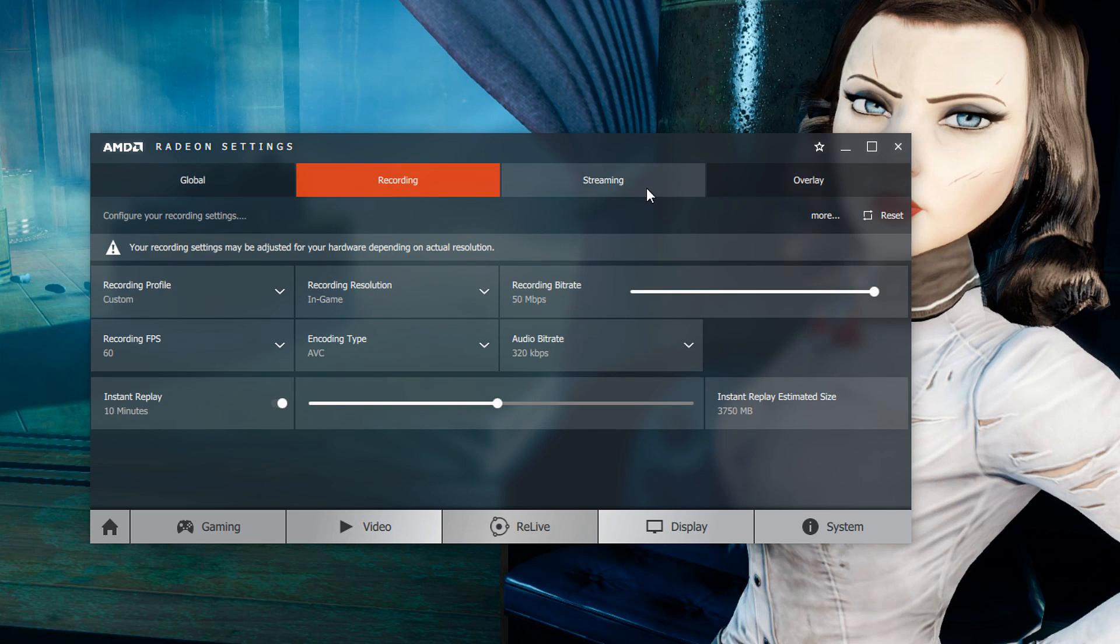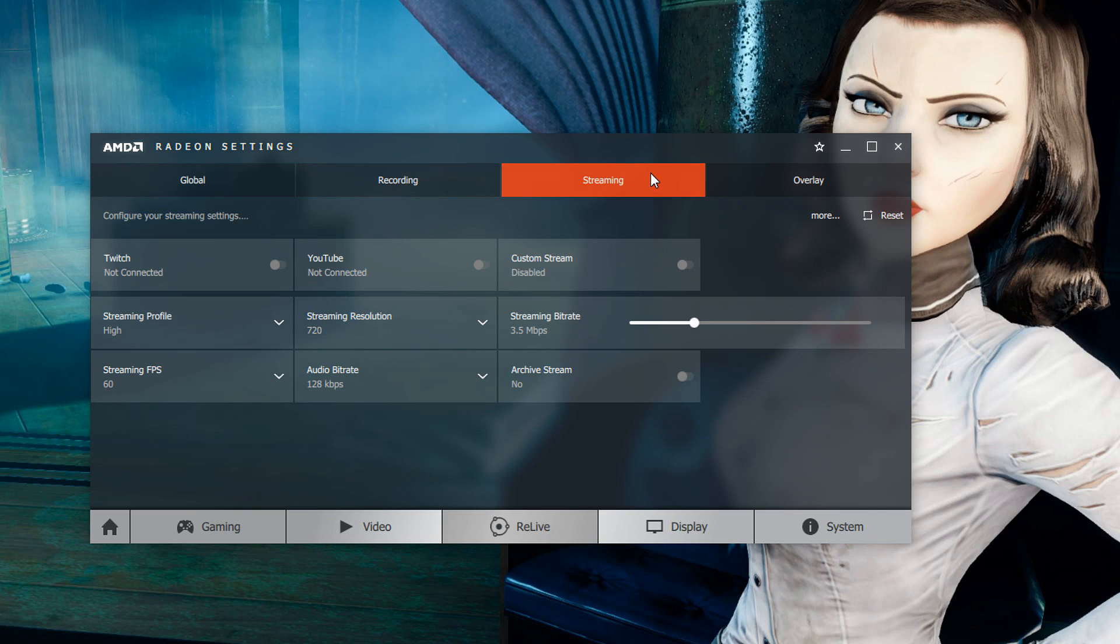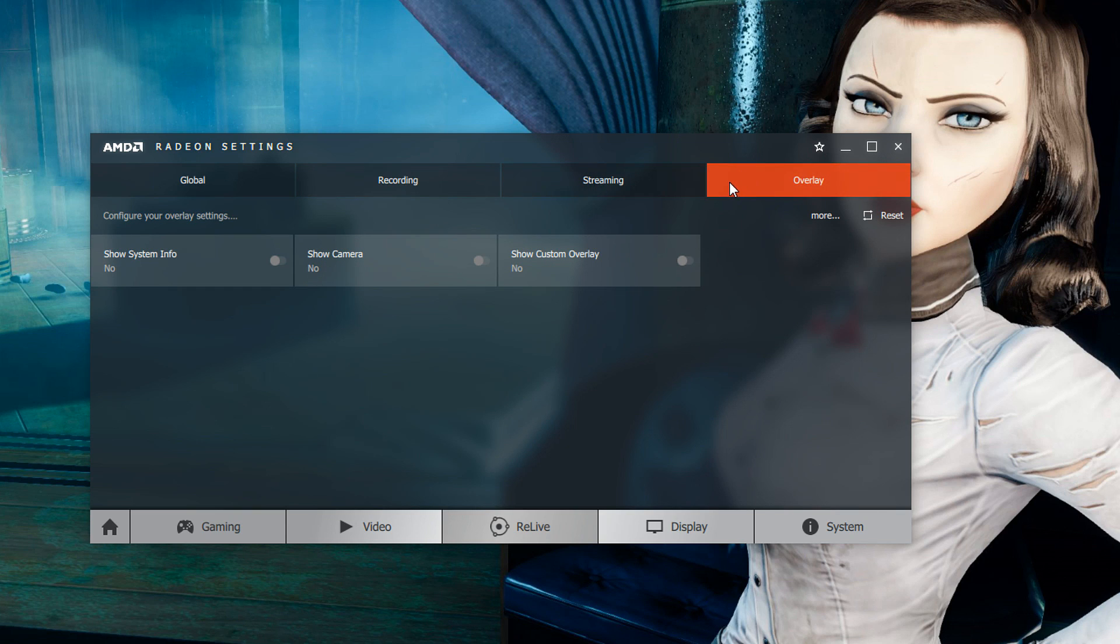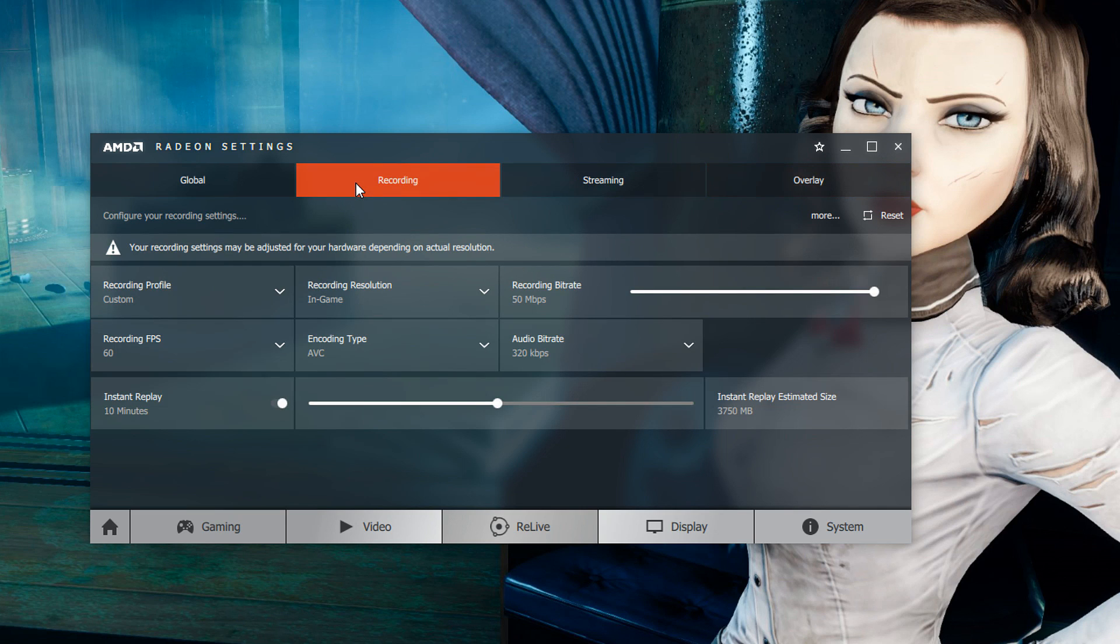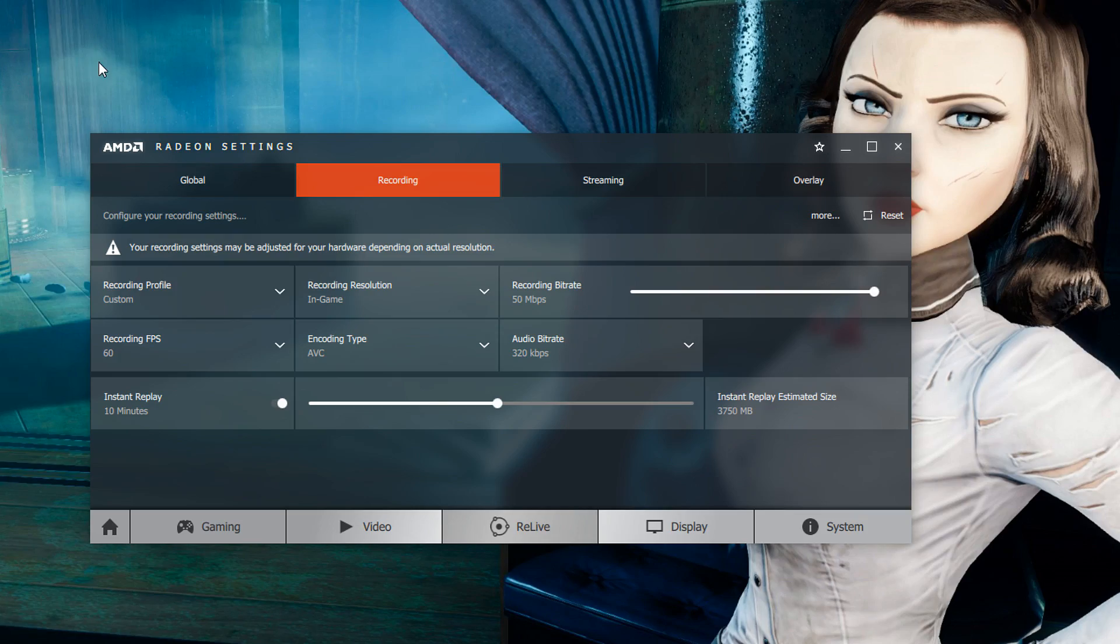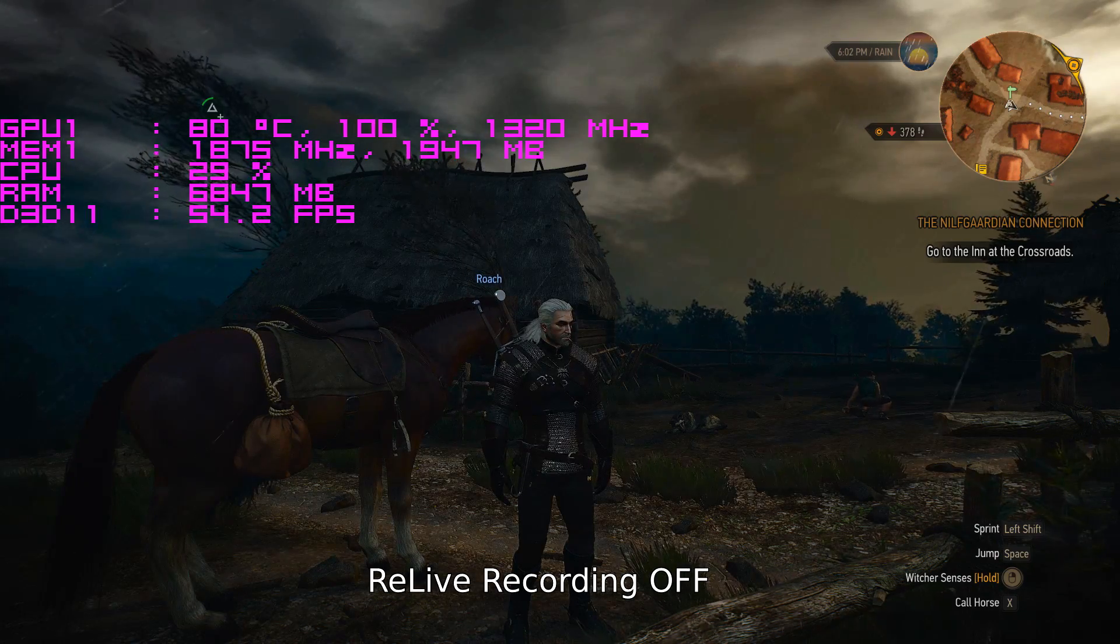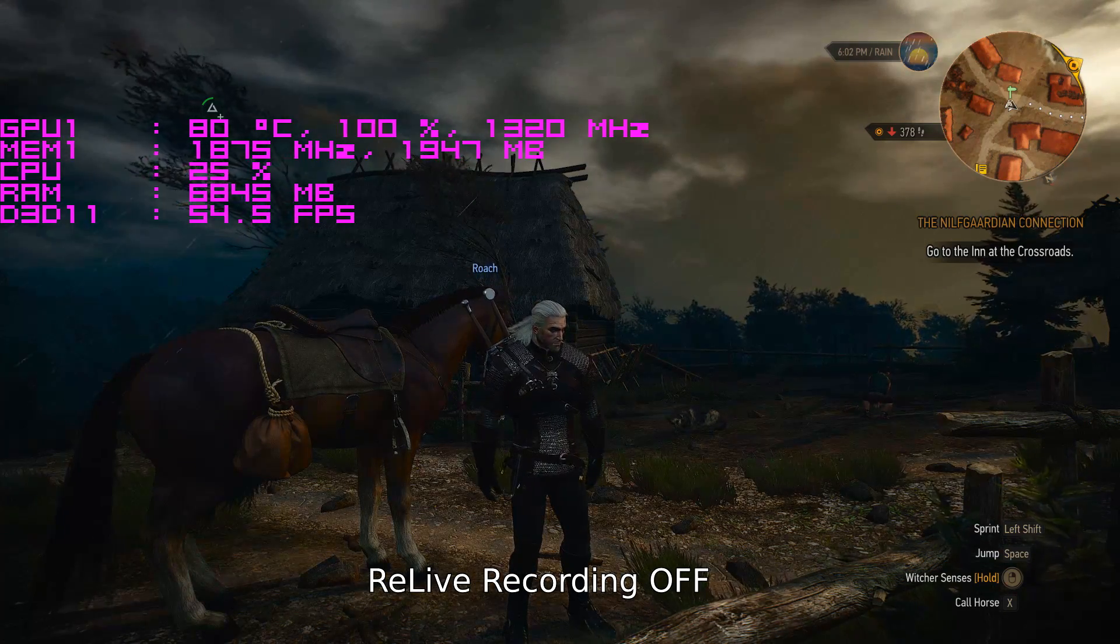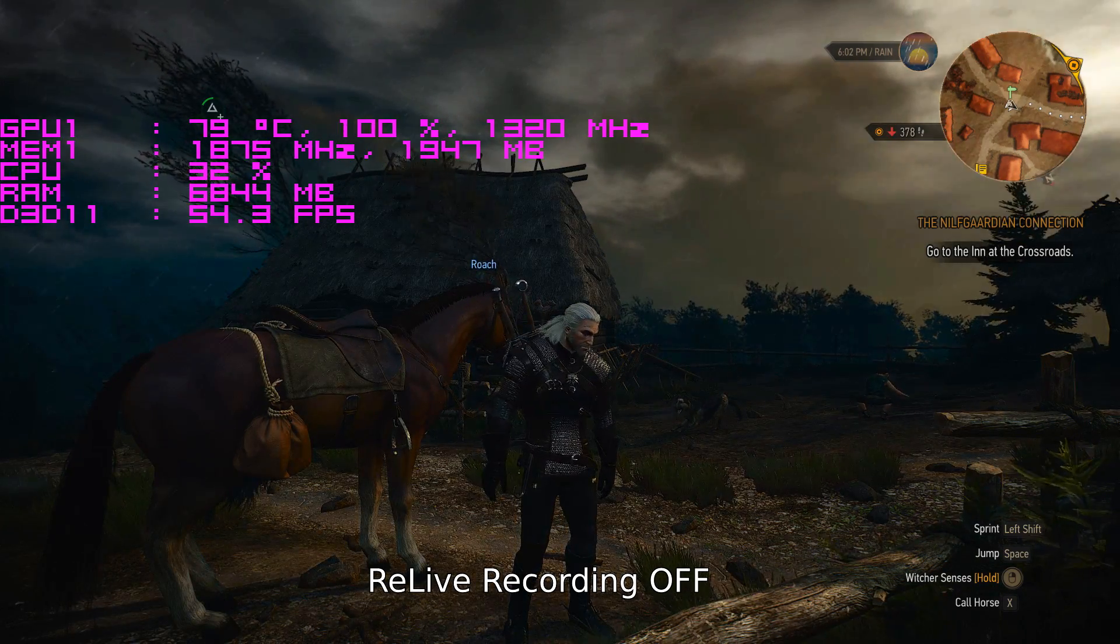Those are going to be the main options that you will play with in terms of recording gameplay with the AMD graphics card. You can stream here so there are streaming options as well as overlay options we won't get into that here because I don't know anyone that doesn't really use OBS in terms of streaming but the option is there.